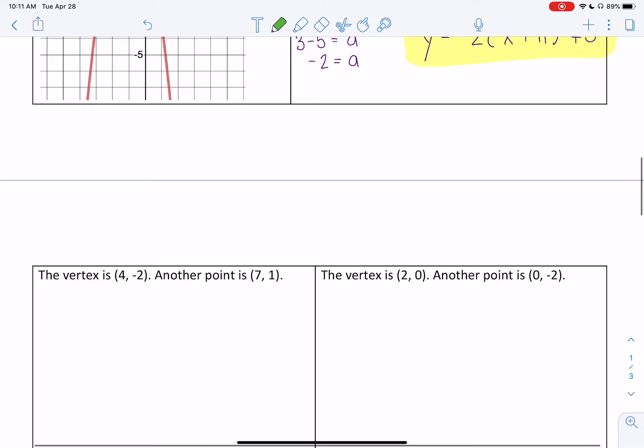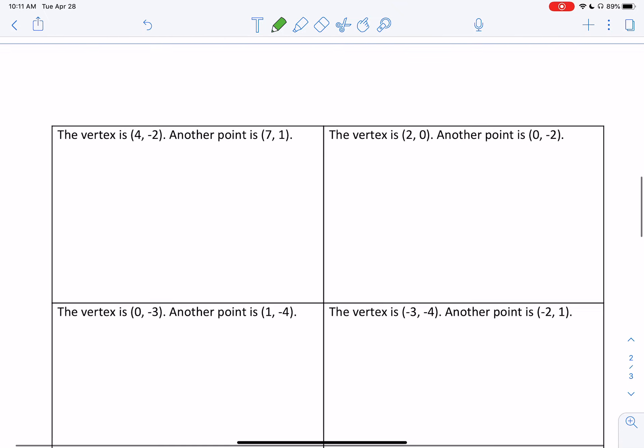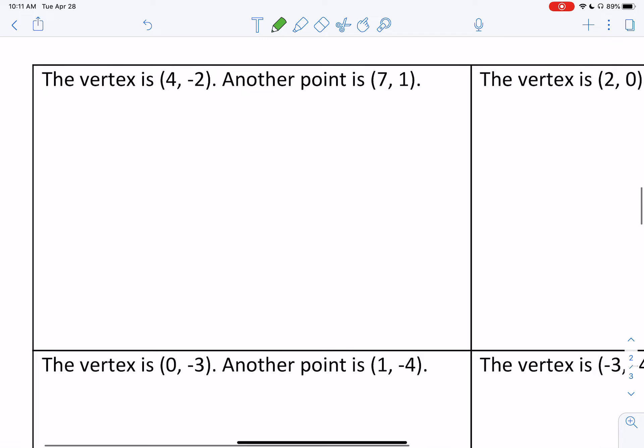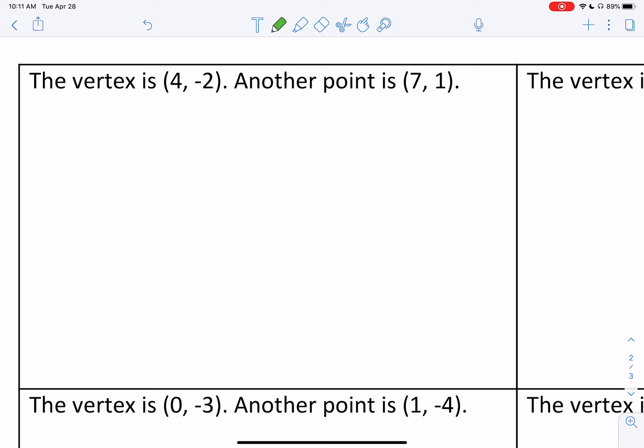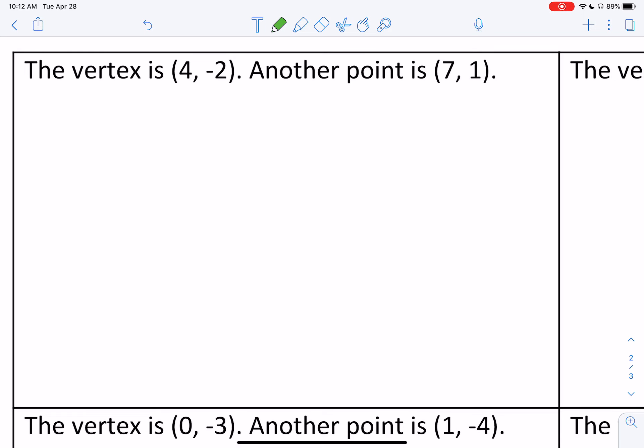Now we're going to do one more example — this time without a graph. There are two main reasons to solve for a algebraically. First, if you're given a situation where you're not given a graph, you'll need to do it algebraically. Second, sometimes we have unusual a values — like two thirds, seven over eight, or a decimal — which are very hard to identify using the step pattern. So solving algebraically is always a good idea.